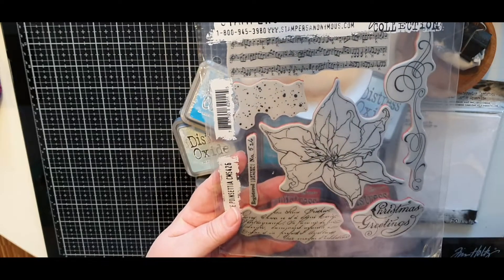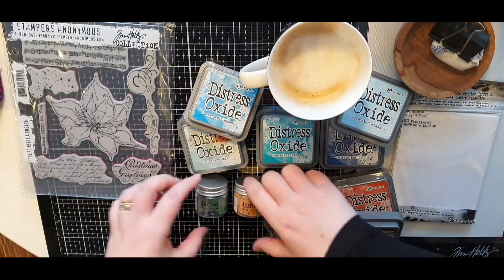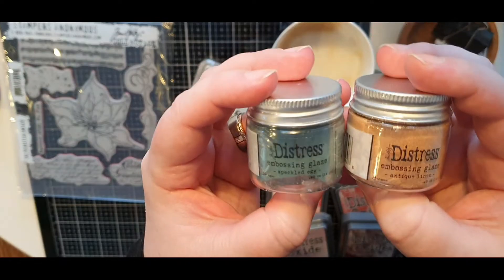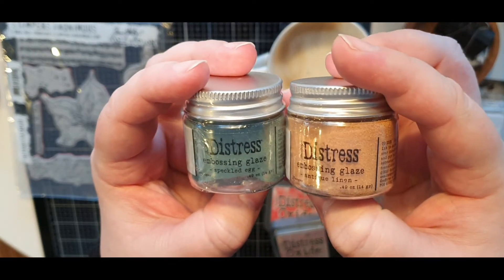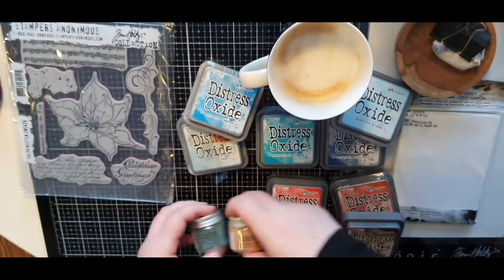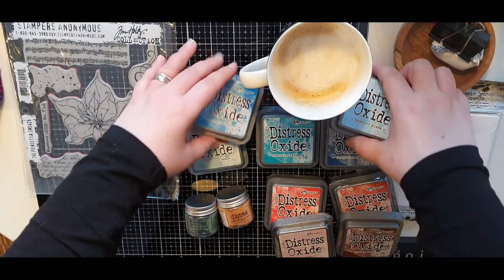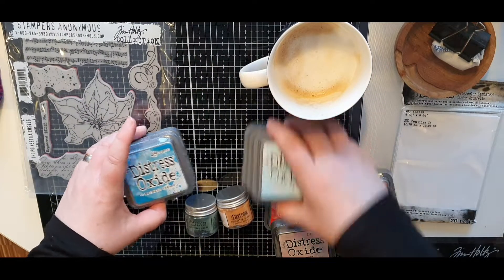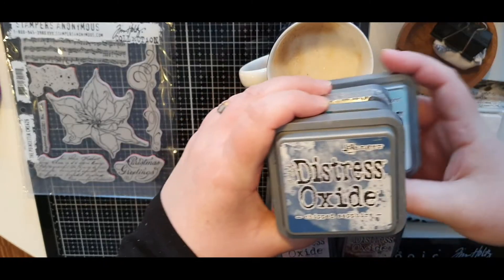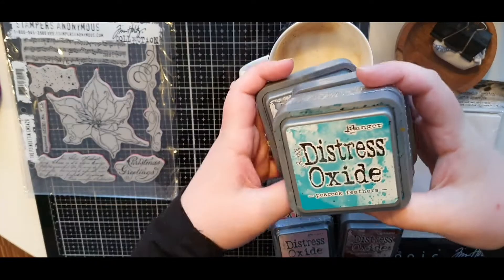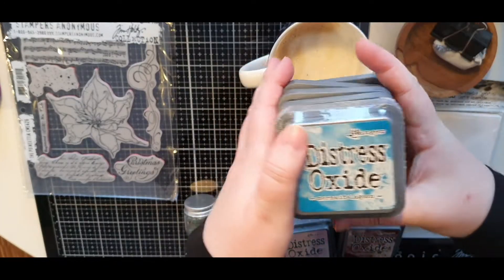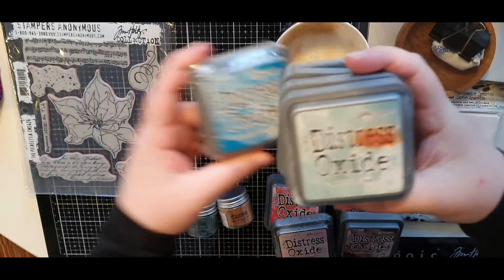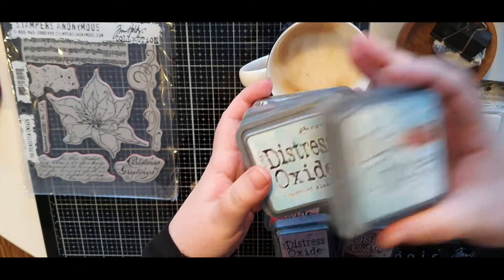I have this beautiful Poinsettia stamp by Tim Holtz and I didn't find the time to use it before Christmas. So now is that time and I will also use the Distress Glazes which are a translucent tinted embossing powder. And I will test it out with one of my favorite techniques, ink smushing.